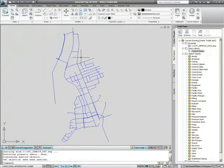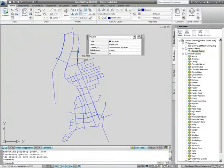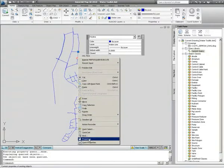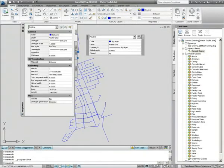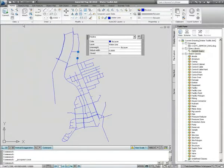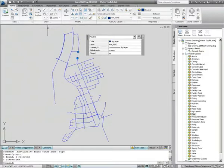If you select one of the newly imported pipelines and check the properties, the pipes have been drawn on a layer called waterline. They don't have any additional intelligence such as material or diameter attached to them.